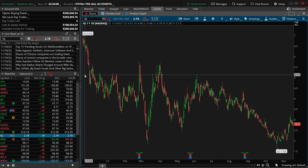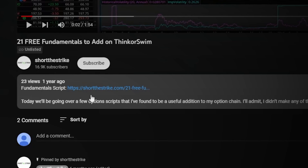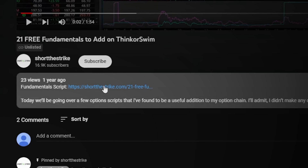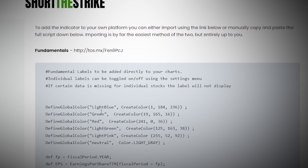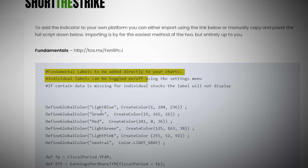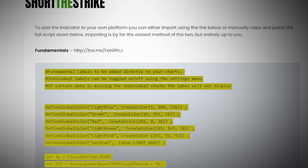The 21 custom labels that we'll be adding in today's video could actually be added individually. However, I've got them all wrapped up into a single script. I already have it loaded into my own ThinkorSwim platform, but for you to add it yourselves, you will simply need to go down to the link below this video. Clicking that will take you directly to my website where you can see the full written script, which you could then copy and load into your own platform.